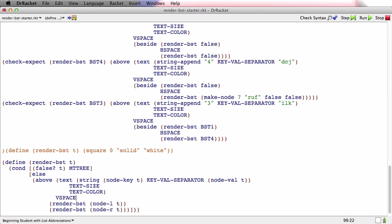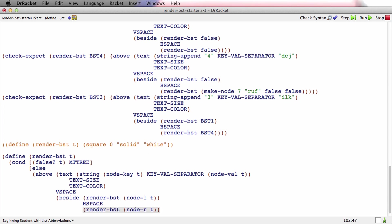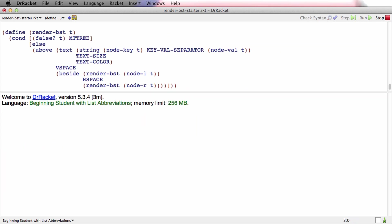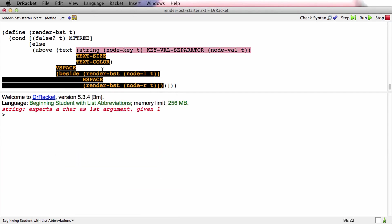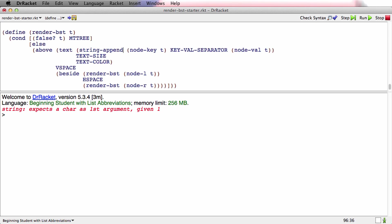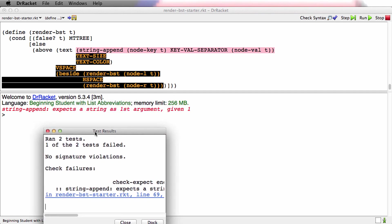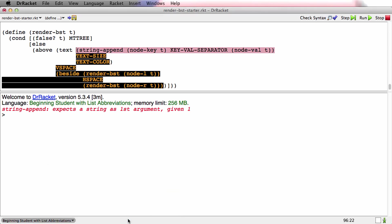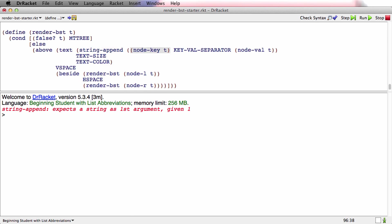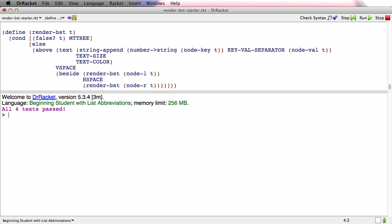And here's the two natural recursions, and what happens to them? Well, they go beside each other with a little bit of H space in the middle. Now, fix the indentation. Once again, I keep saying string instead of string append today. String append expects a string as the first argument, and it got one. Oh, right. The key is a number. It's not a string. I have to turn it into a string first. All four test pass.